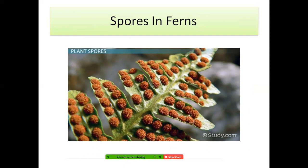If you don't have a fern plant at home, you can visit a nursery where you can find these plants and observe the spores.